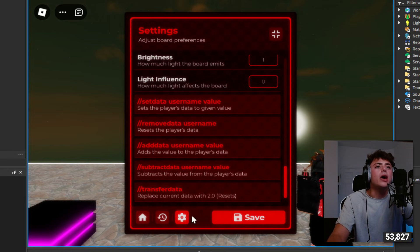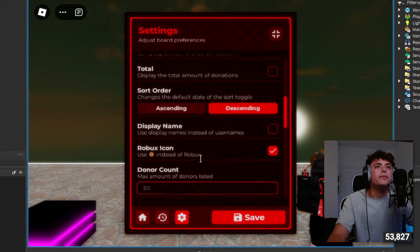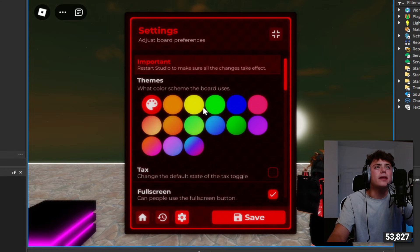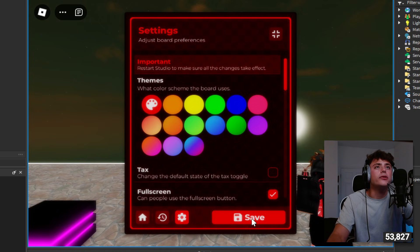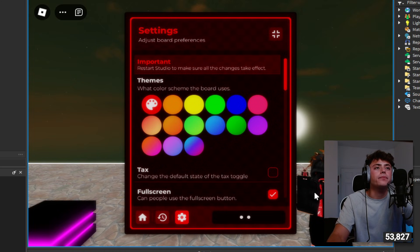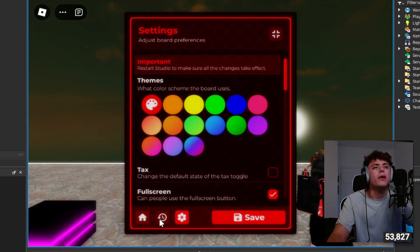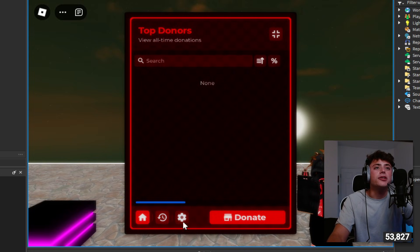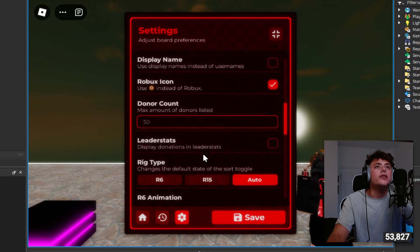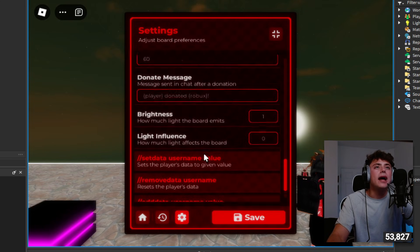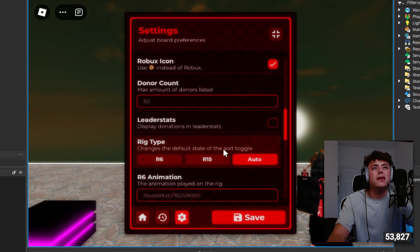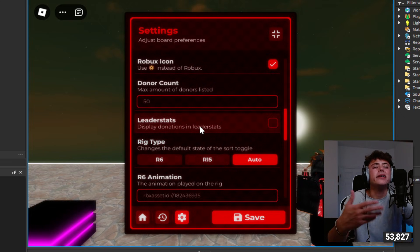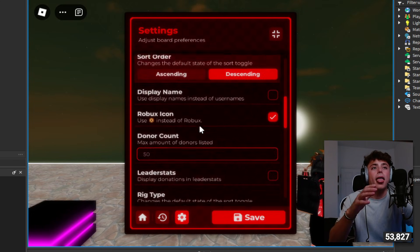You can set data, remove data, so you can reset players data, that's awesome. I didn't even know that. Now if I go and restart Studio, it might save, it should save for you. You start, so you make sure all the changes take effect. I don't know how that works but percentages, that's cool.